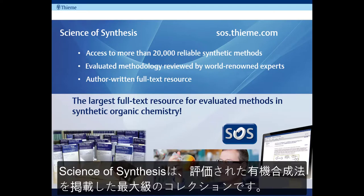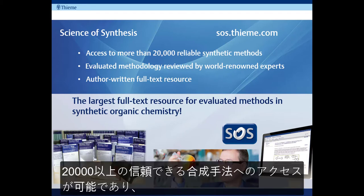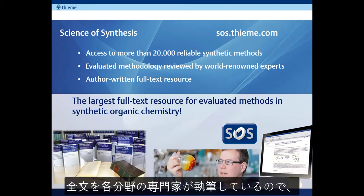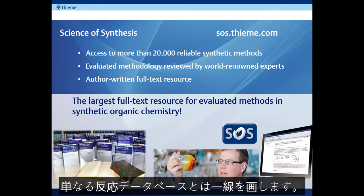Science of Synthesis is the largest collection of evaluated organic synthetic methods available worldwide. It gives you access to more than 20,000 reliable synthetic methods, methods that have been evaluated and reviewed by world-renowned experts. It's an author-written full-text resource rather than just a database.